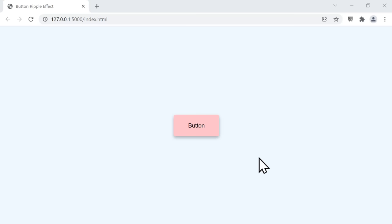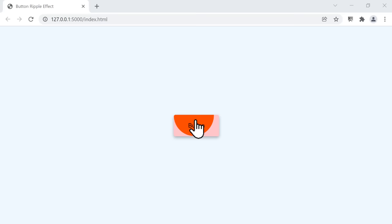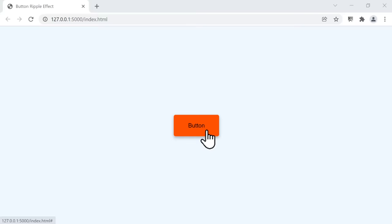Welcome back to another project. In this project, we are going to create a button ripple effect. As you can see from the final version of the project, we have a button, and if we hover over the button from any direction, we see a ripple that starts from that position — for example, if we approach from the side, the ripple starts from that side. We're going to use JavaScript to get the position of the mouse when we enter from any direction of the button, and also use CSS to create this beautiful rippling effect. In the next section, we're going to start with the HTML part of the project.